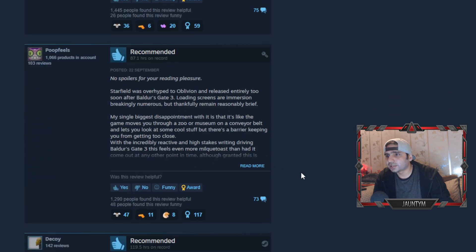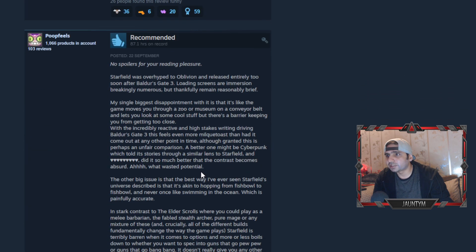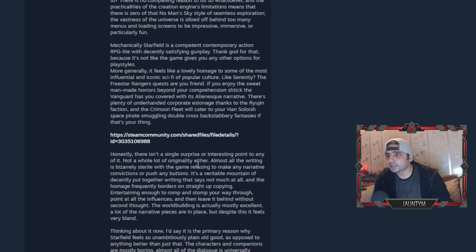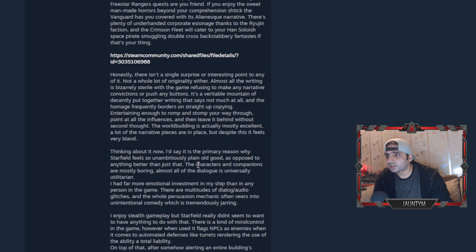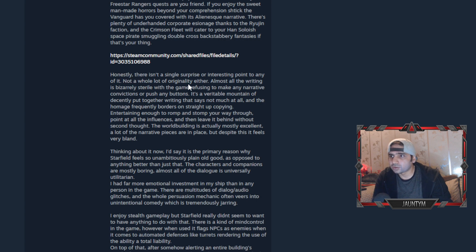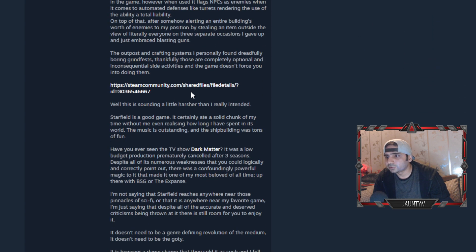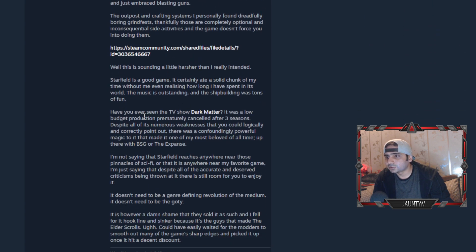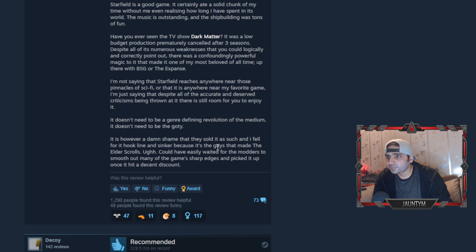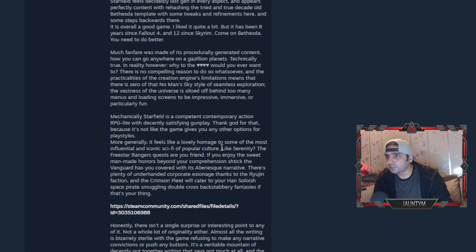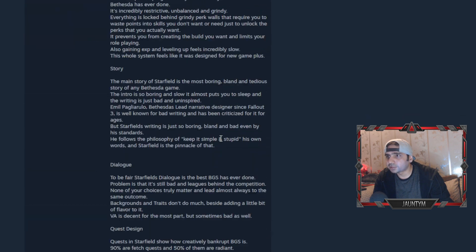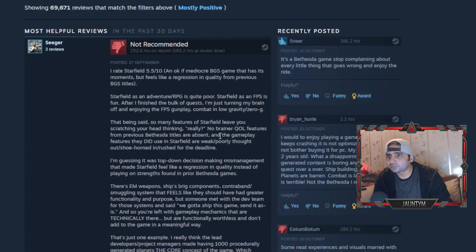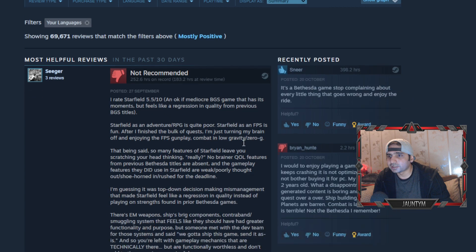Now this one, he's played 87 hours and he says this is a good game and honestly there isn't a single surprise or interesting point at any of it. He's saying he's seen the TV show Dark Matter. Anyway, mixed reviews - some people like it, some people don't like it.